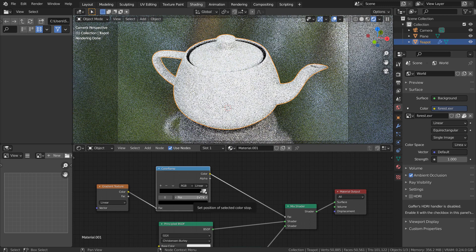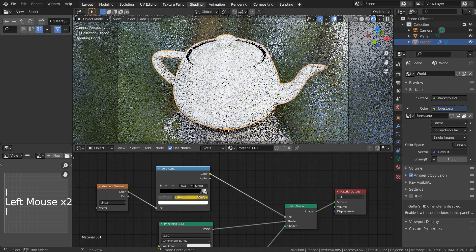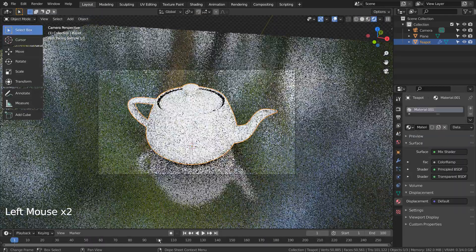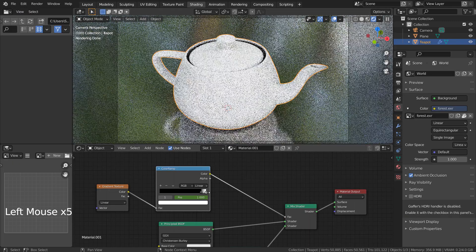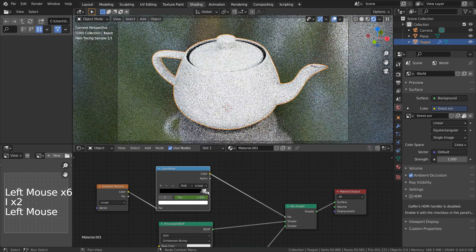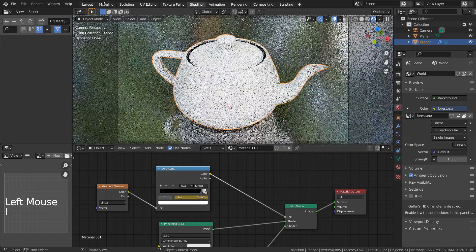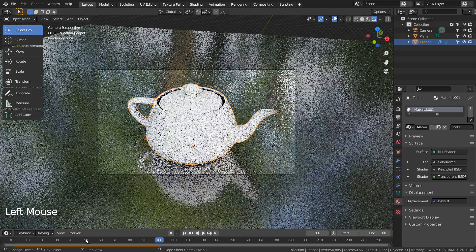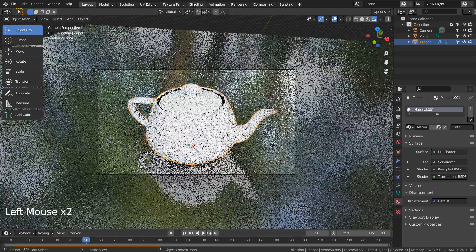I'll create a simple 100-frame animation. Let's set the default keyframes on frame 1 and 100 so that the material will return back to normal. On frame 50, we must set a new keyframe after making the mesh invisible.